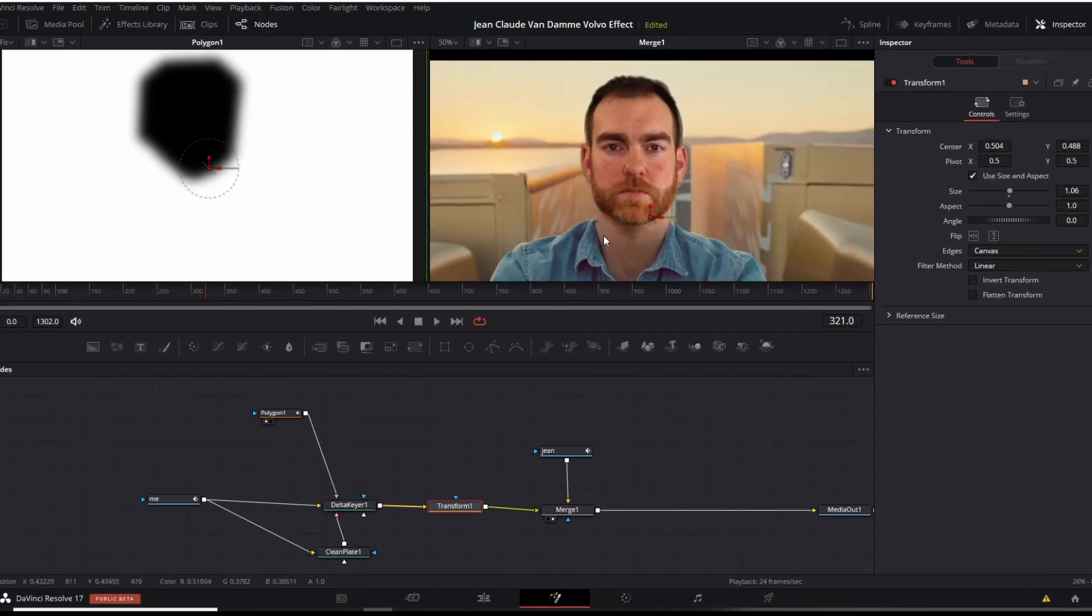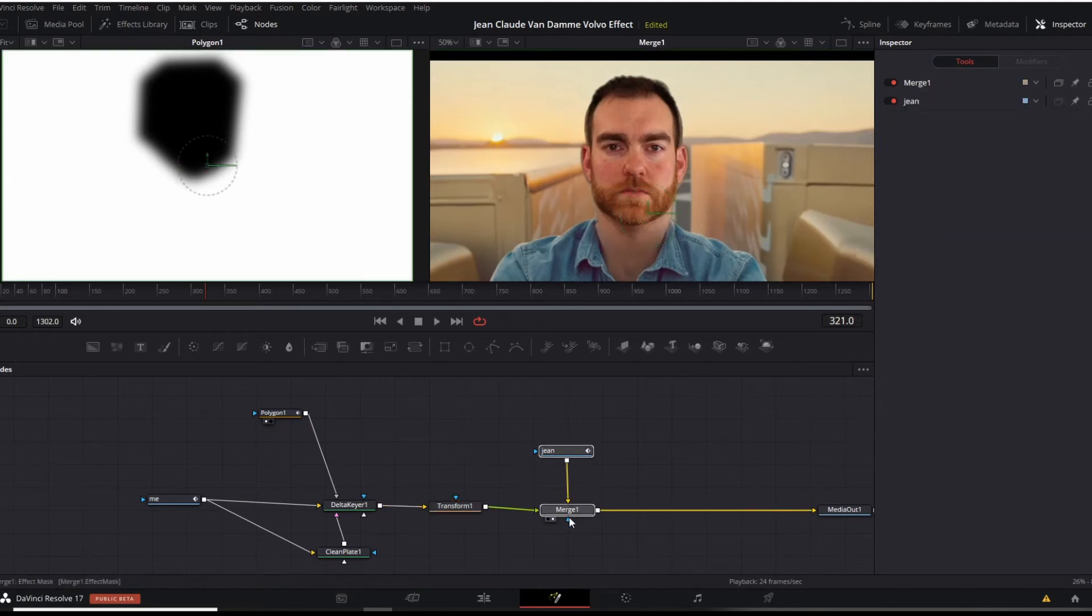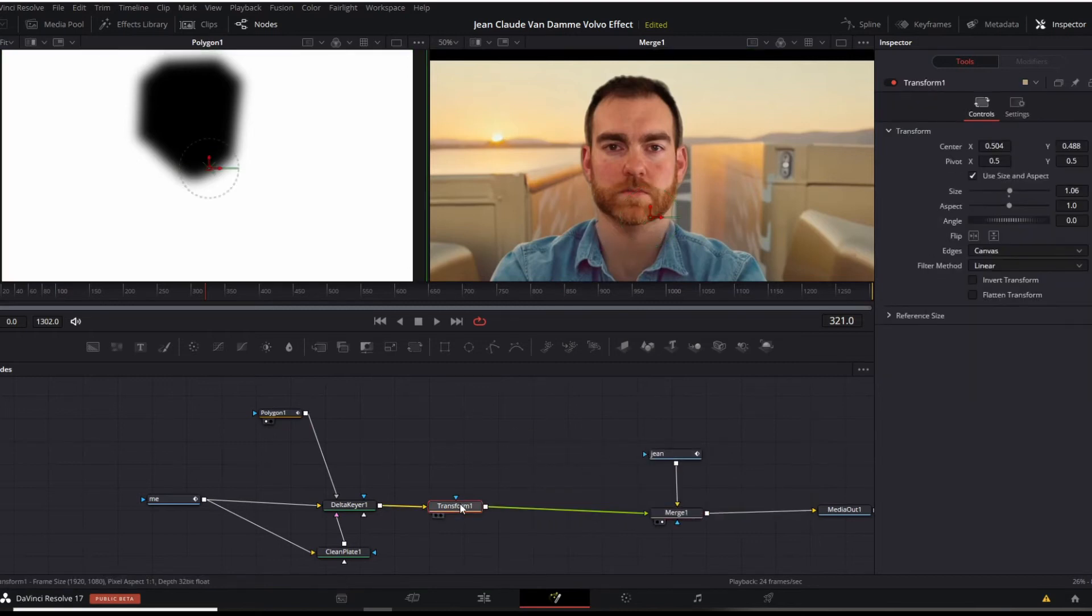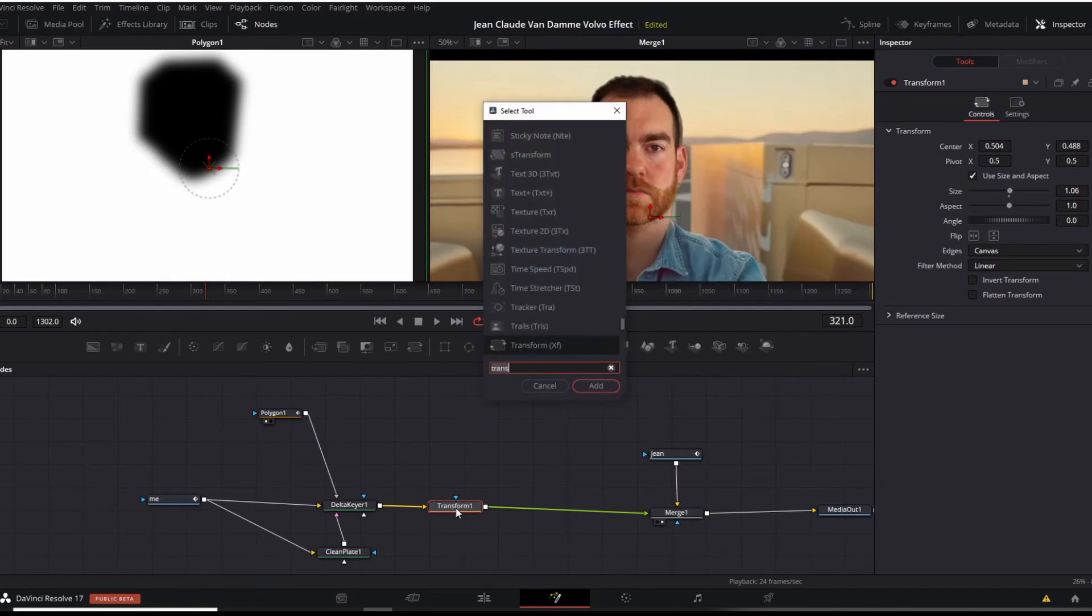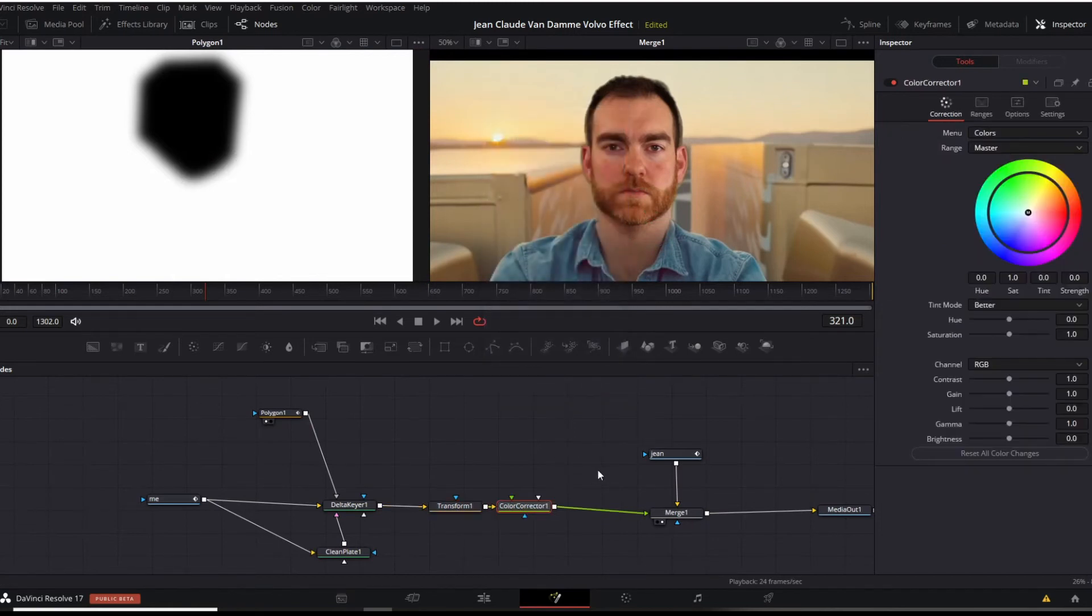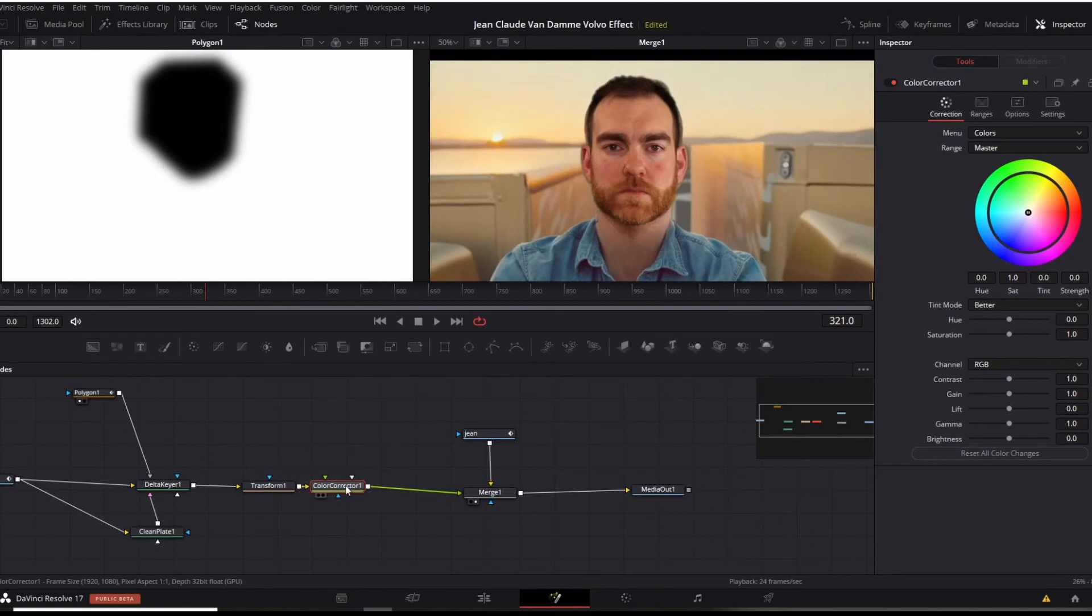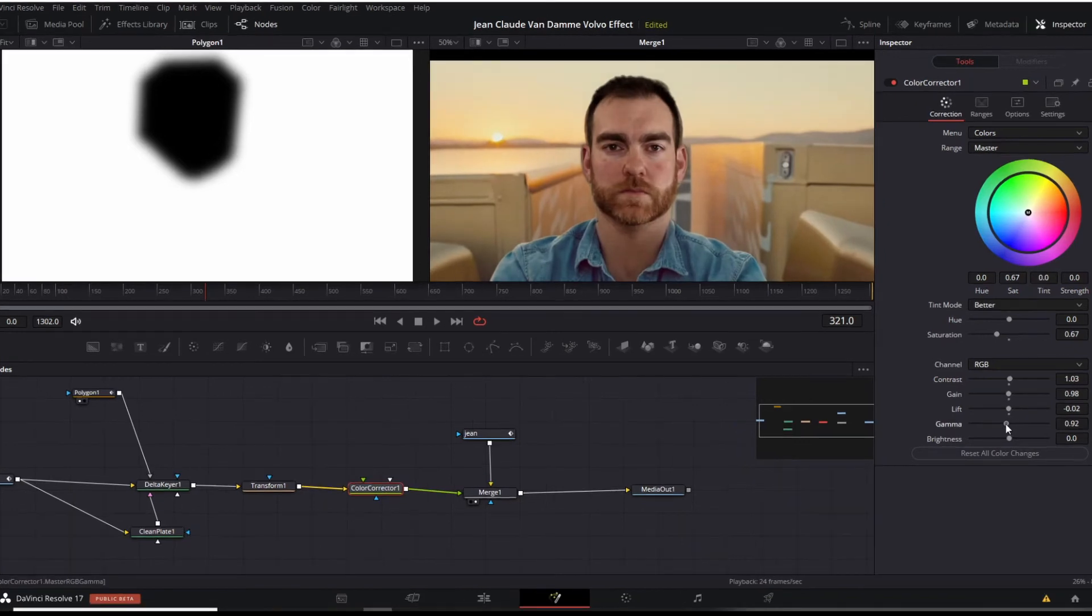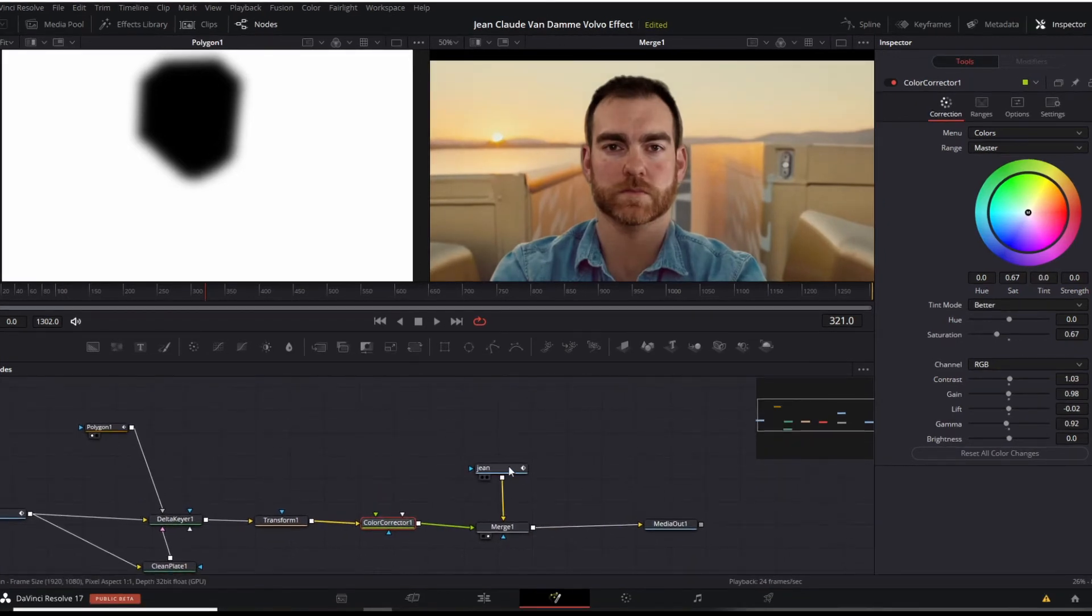Again, this polygon, it's got a nice soft edge here, so it blends it a bit better. The other thing we're going to do is for our coloring after the transform, shift space, color corrector, and do the same thing as we did before. There we go. Perfect.